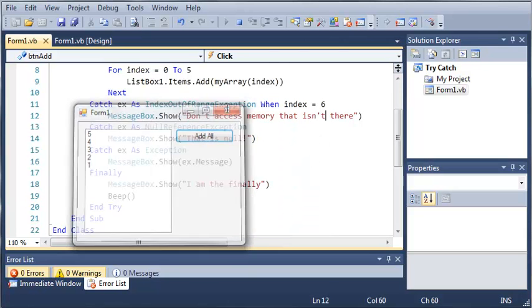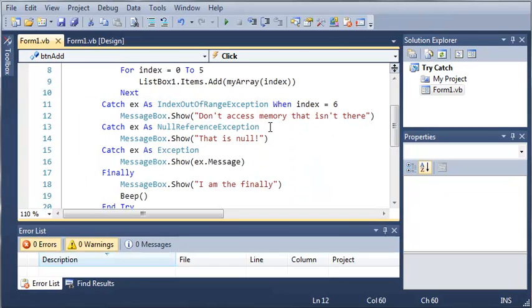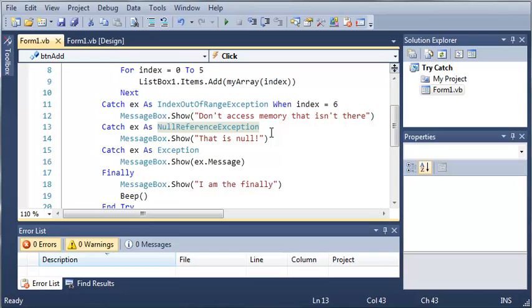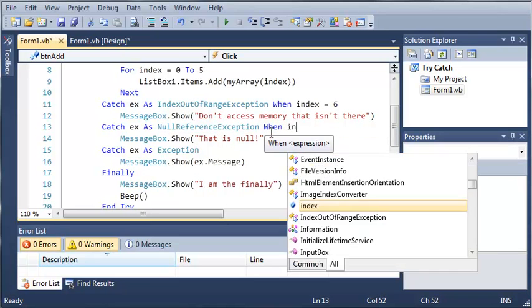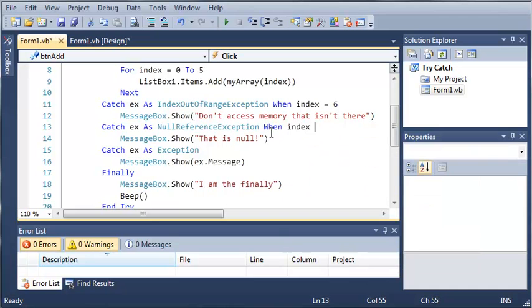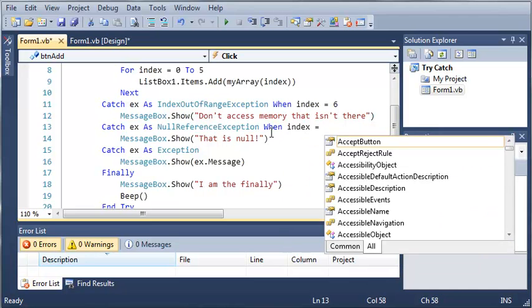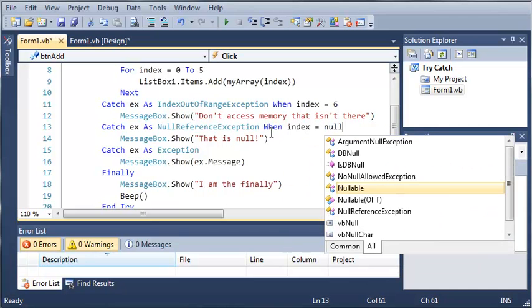And then we've got I am the finally. Now we can add as many when keywords as we want and you can use them when index, let's say, is equal to null. So if we just put when index is equal to null.